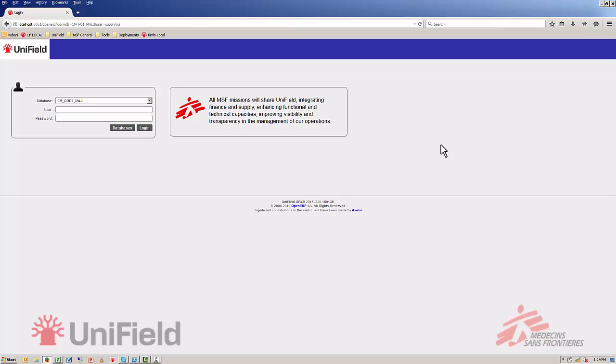The first step is to log into Unifield. Go to the internet address as specified in the PDF and you will see this screen.